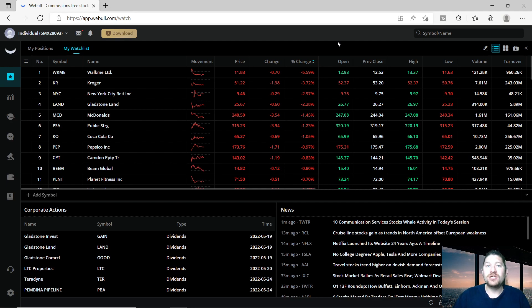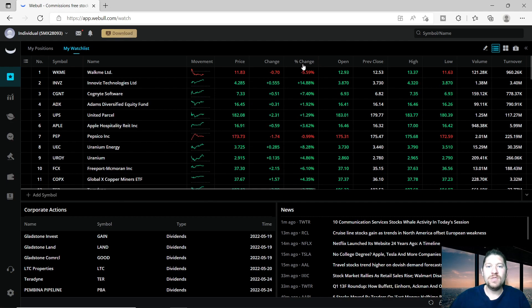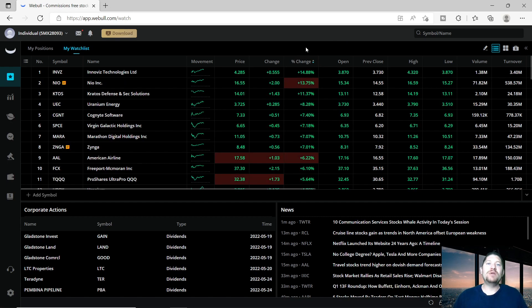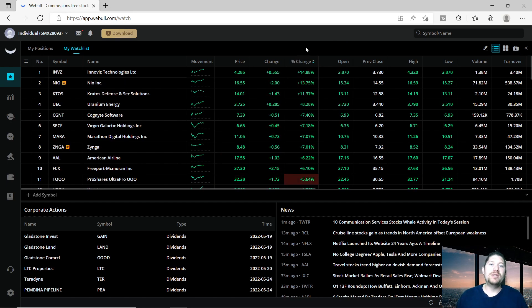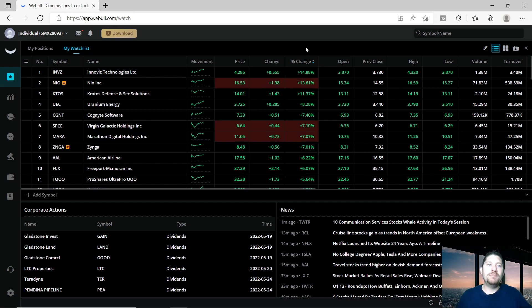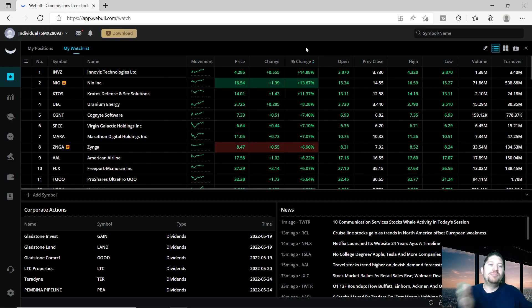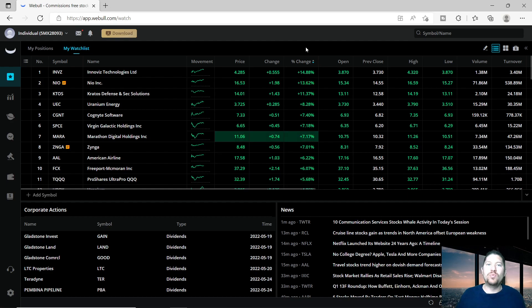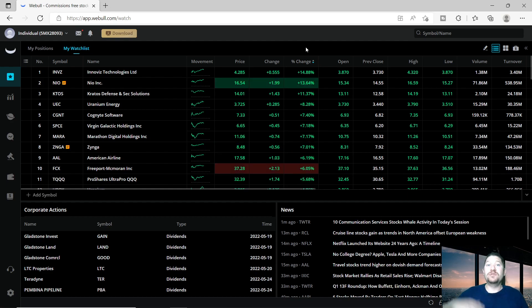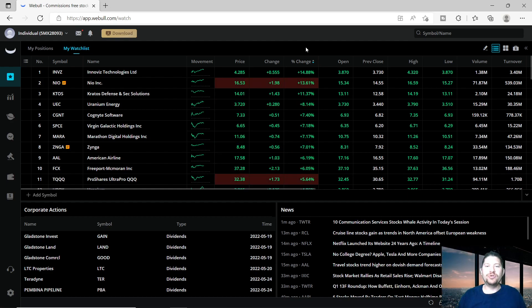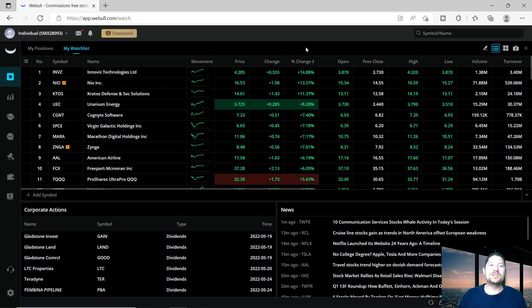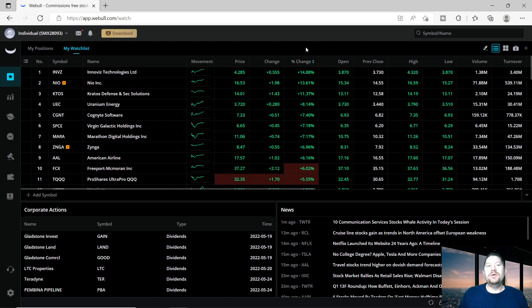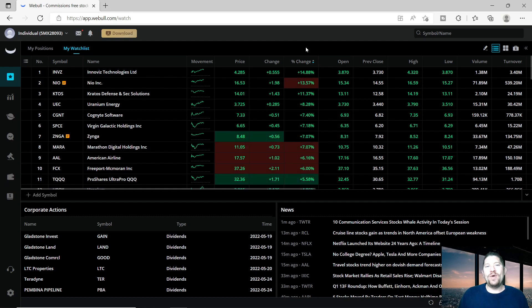You guys have probably heard of averaging down, but when people average down, they tend to just take an automatic payment and put it into a company every single week, whether it's extremely high or extremely low. That's basically just investing over time. In a way, it's like averaging down.